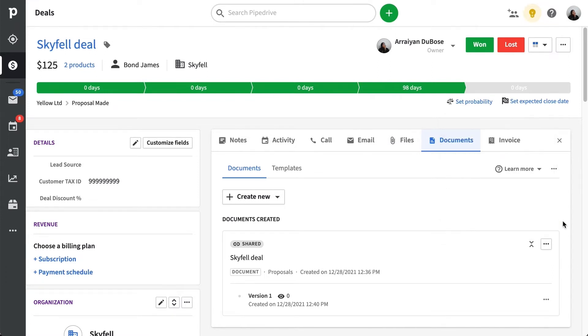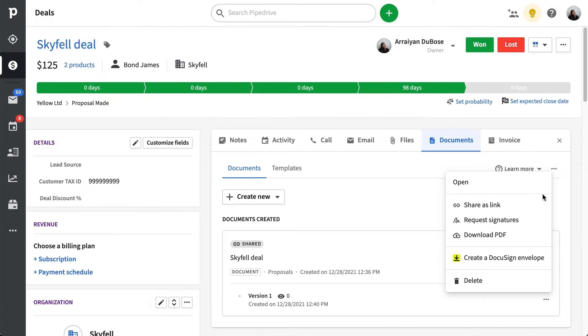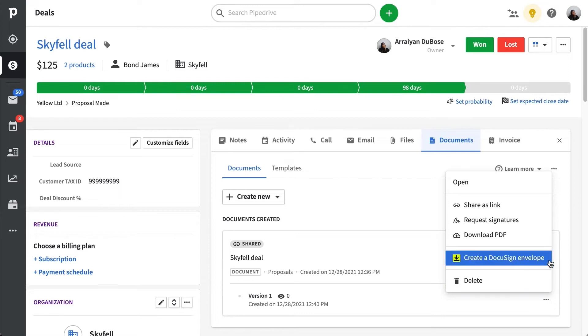For the second option, the choices are similar, except instead of being able to edit this specific version, you'll have the option to open it. But all the other menu items are the same. And just like with the first option, you'll be able to create a DocuSign envelope from here.